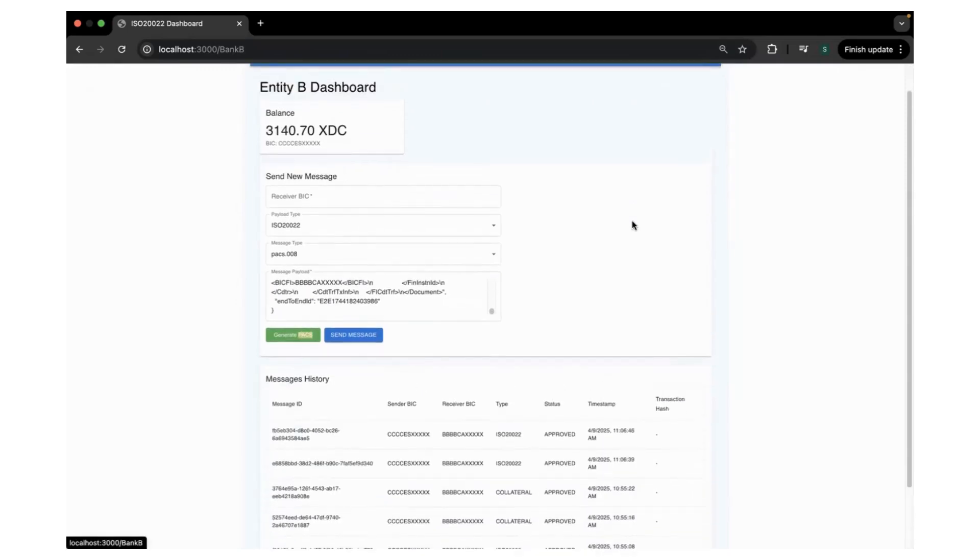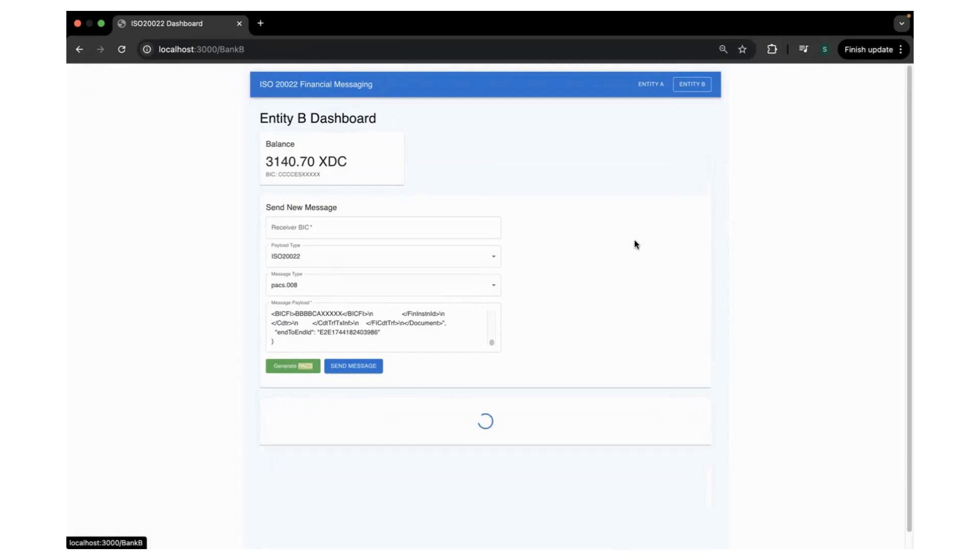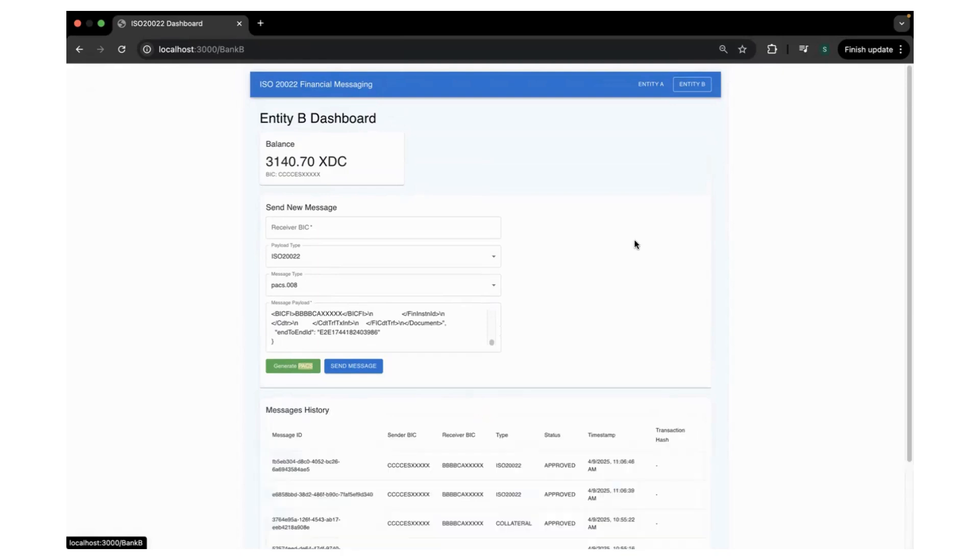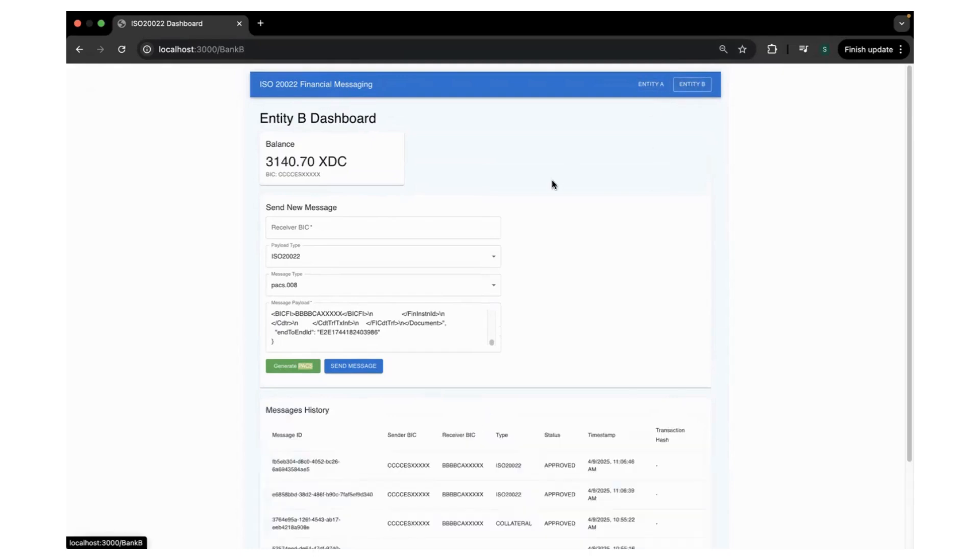It happened just in a matter of like 10 to 15 seconds, and these messages can be parsed and stored in any respective databases for that purpose. So this is the first case I wanted to show you, sending the ISO20 message.